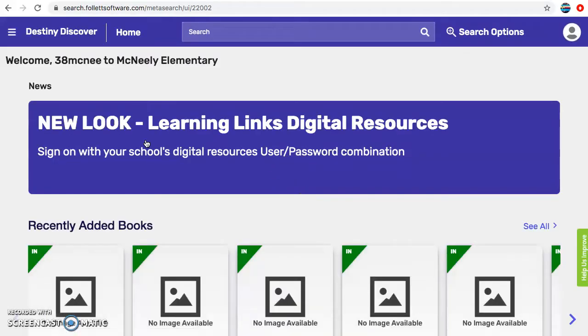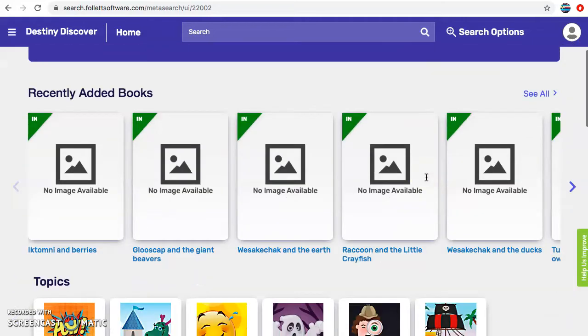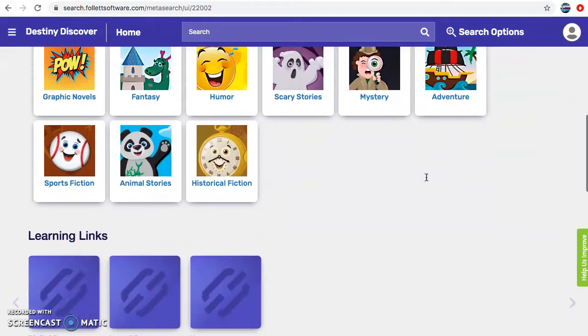Now I've already logged in, but if you haven't logged in you're going to log in in the top right corner with our school's login info, and if you're not sure send me an email and I can send that to you.